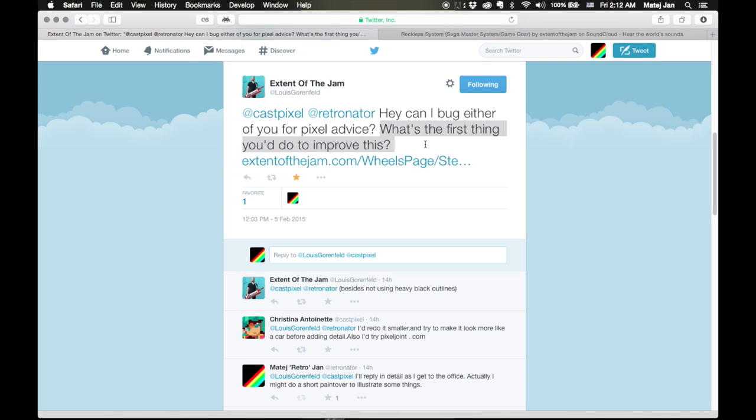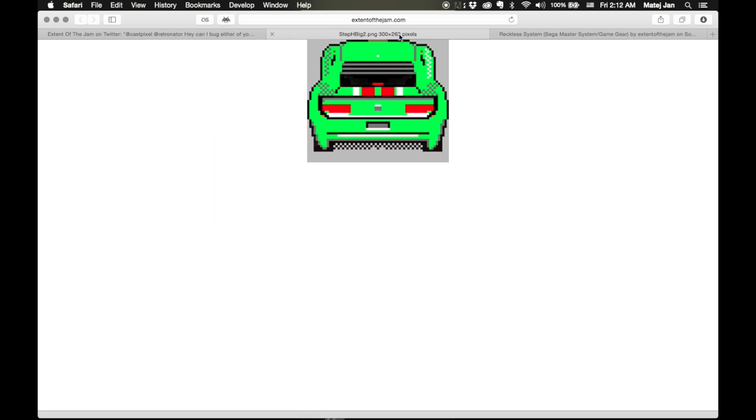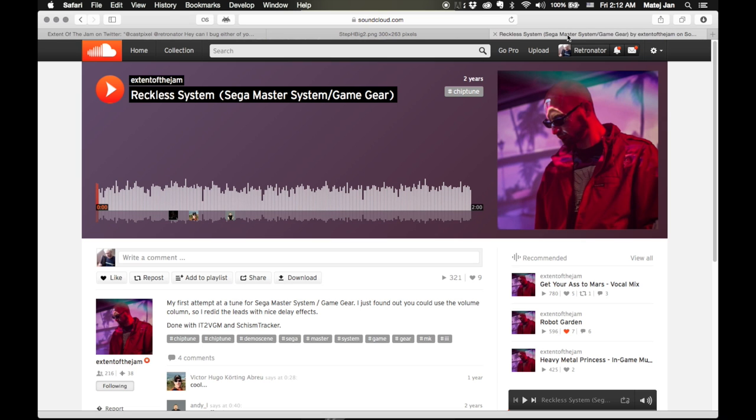Extent of the Jam asks, what's the first things you do to improve this image, this image of a lovely car. Louis Garfield Extent of the Jam is also a very good chiptune musician, so you're listening to his music in the background. Let's get to it.